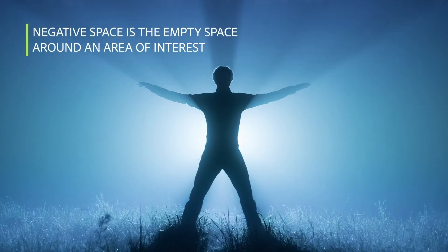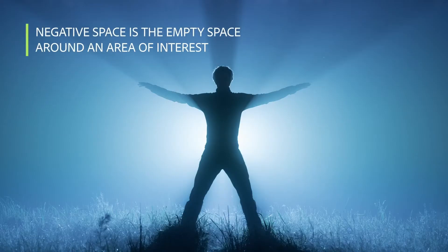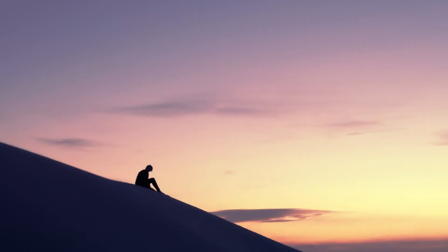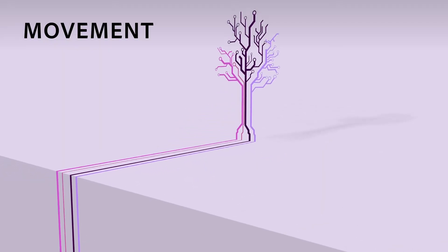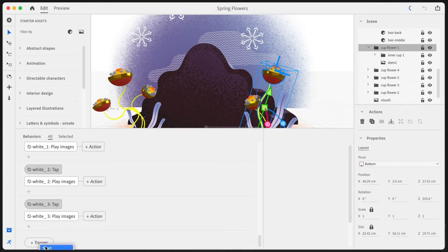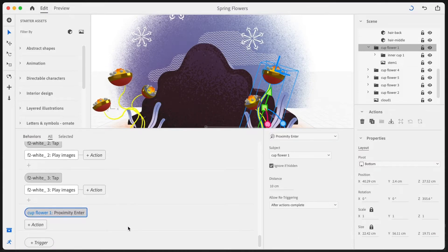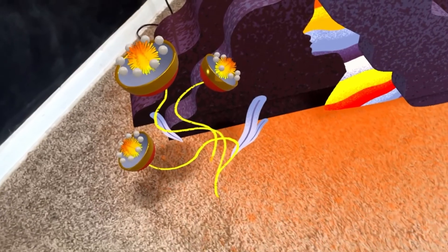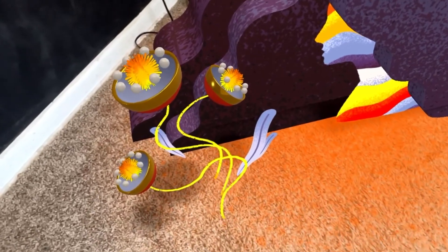Negative space is another way of creating visual contrast. When you surround something with nothing, you can't help but look at the something in the middle of it all. Movement is another powerful way to direct the eye in 3D space. I often attach an animation to a proximity trigger, so that as the participant approaches the object, it begins to move and their eye is drawn to it.